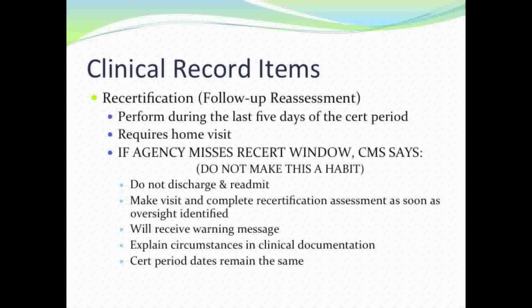Recertification is performed during the last five days of the cert period and requires a home visit. If an agency misses the recert window, CMS says do not discharge and readmit. The visit and recertification assessment should be completed as soon as the oversight is identified, you will receive a warning message when submitting, circumstances should be explained in clinical documentation, and the cert period dates remain the same.